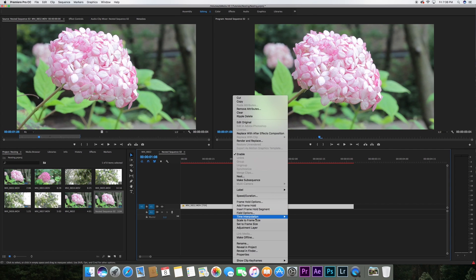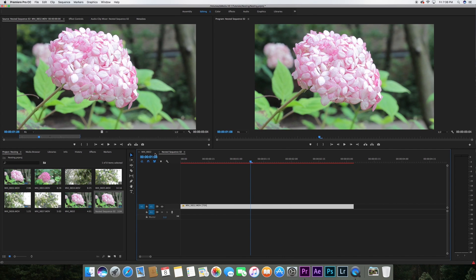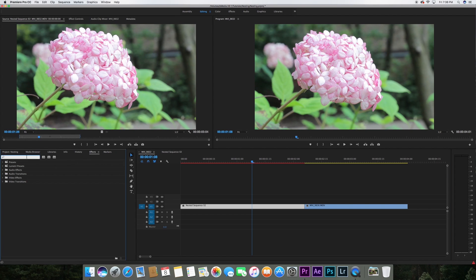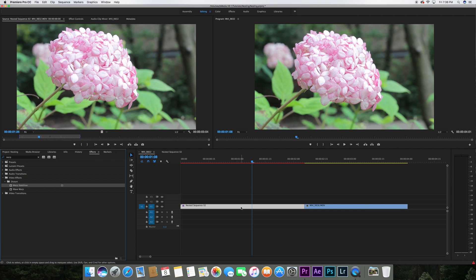Then we're going to go to time interpolation optical flow and then go back to the timeline. At this timeline we're going to type in warp stabilizer just like we do on a normal clip when we want to stabilize it and drag it onto the nested sequence. So what this allows us to do is use optical flow and also warp stabilizer for the same clip.